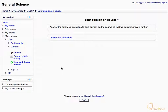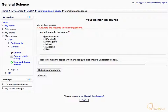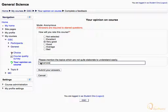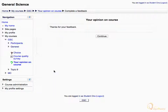Let's click the link and answer the questions. Select your response to rate the course. Similarly, answer all questions and click submit your answers. Acknowledge the feedback and click continue.